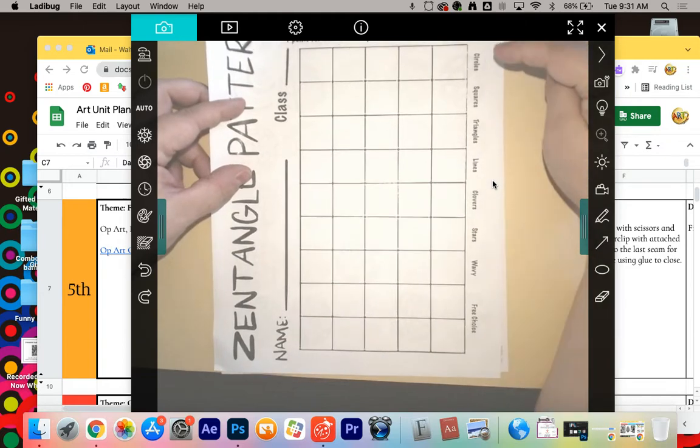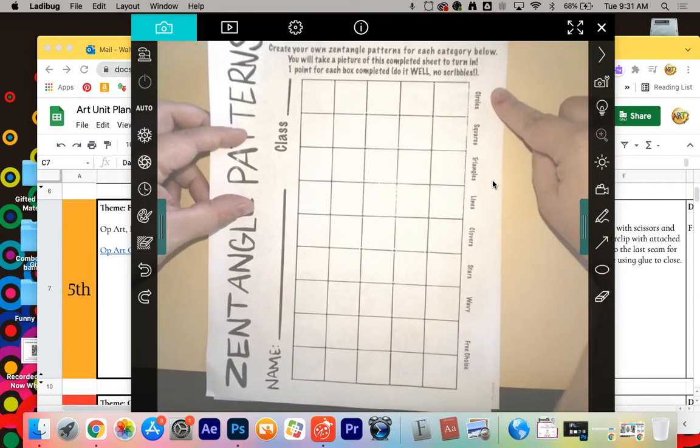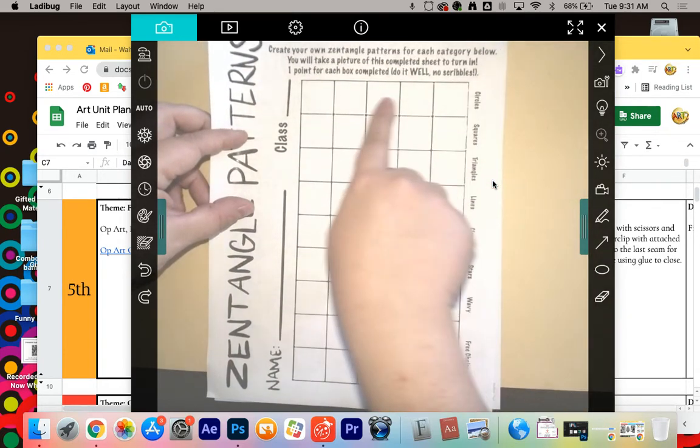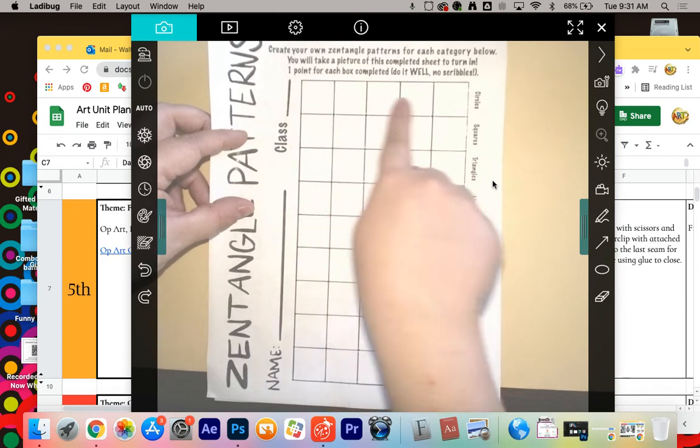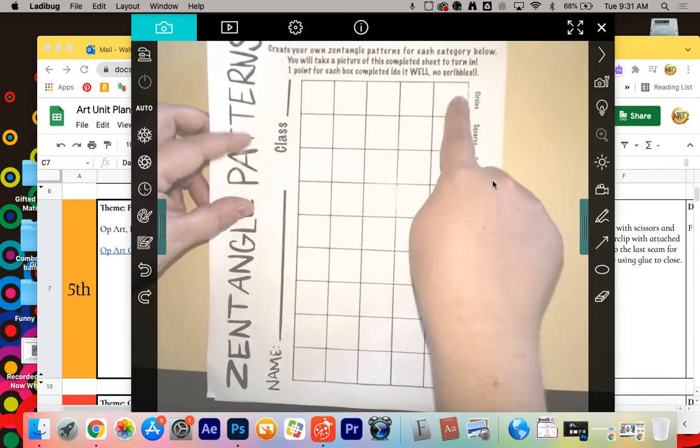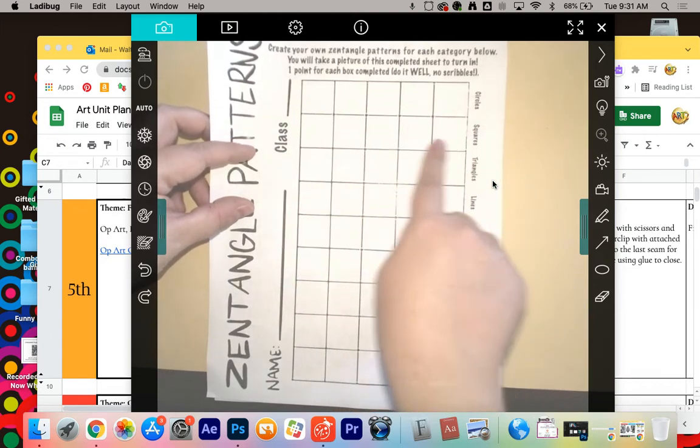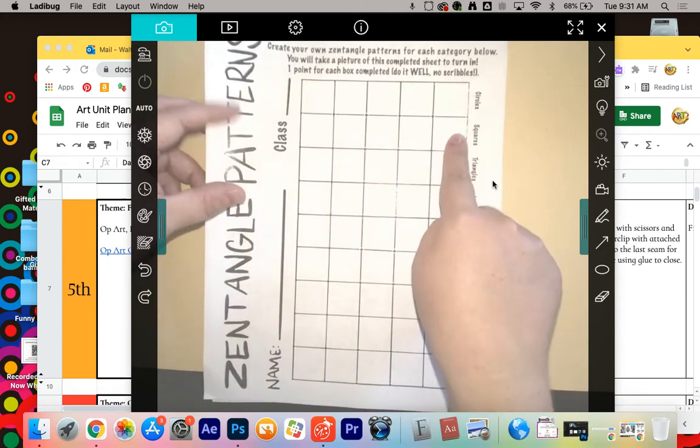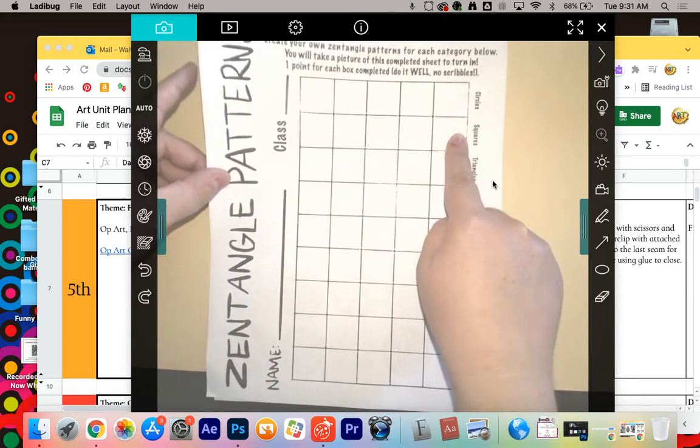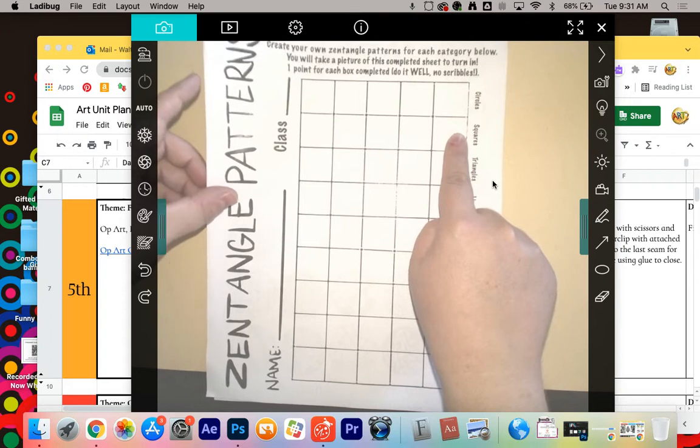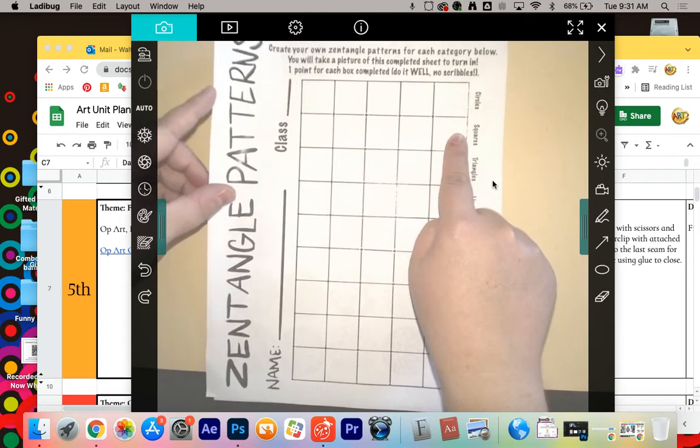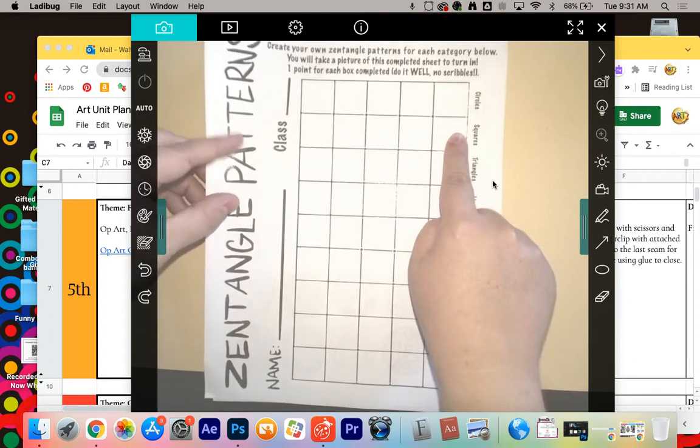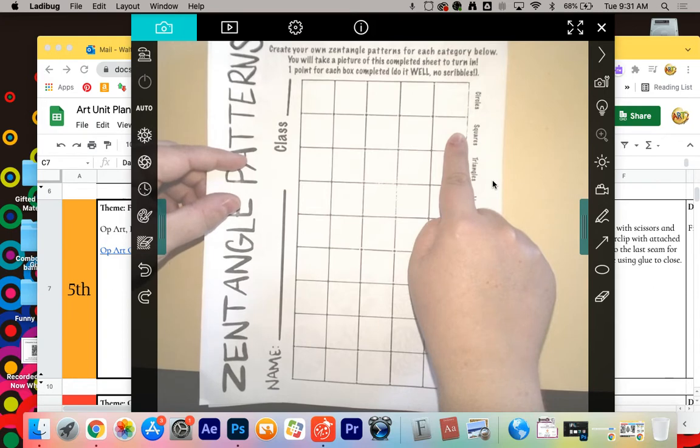So you'll notice on this line, it says circles. Everything in this box, in this row, should be a different pattern with circles. Everything in this one should be a different pattern with squares. That's just to give you an idea. You can come up with five different ways to do a square. That's easy. All you have to do is think a little bit outside the box.